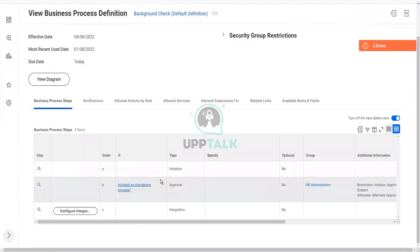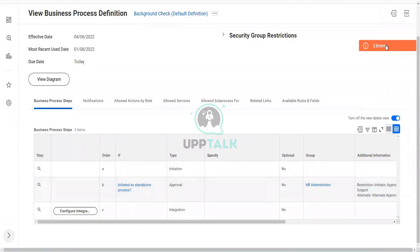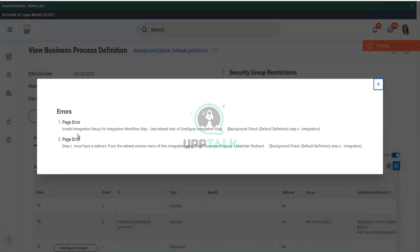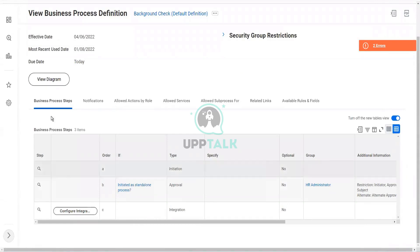One is initiated as a standalone process, and then it goes for approval to the HR admin, and then there is an integration that is configured, although it is not configured completely because there are some errors. So it must have a redirect, it must have an integration, etc. So this is the basic that has been created for you — this is already there for you.